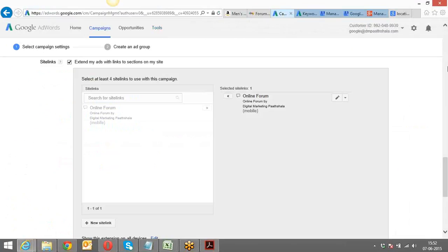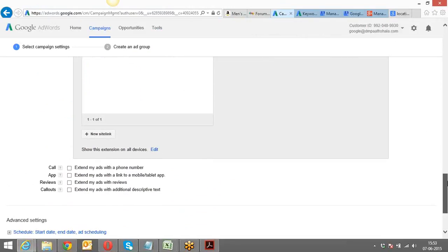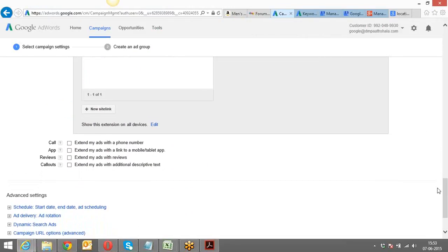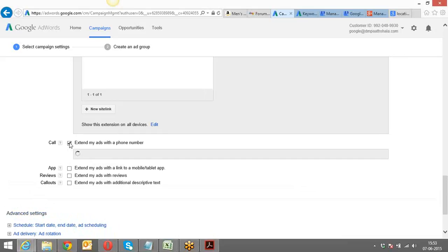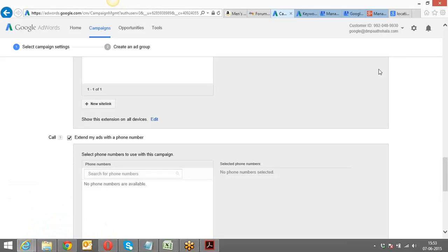In a similar fashion, you can also have a call extension. Location extension only works if your Google My Business account and your Google AdWords account are on the same Gmail ID. For call extension, I click plus, select the phone number, select the country — India — and enter my phone number.